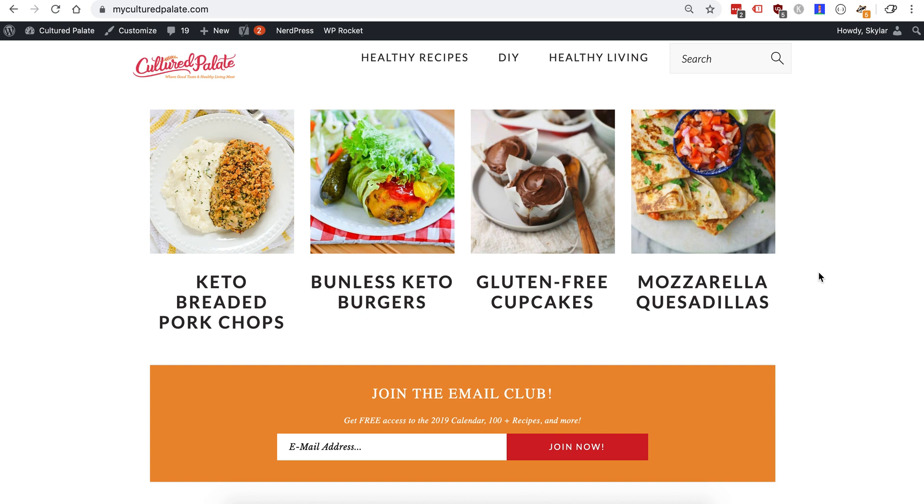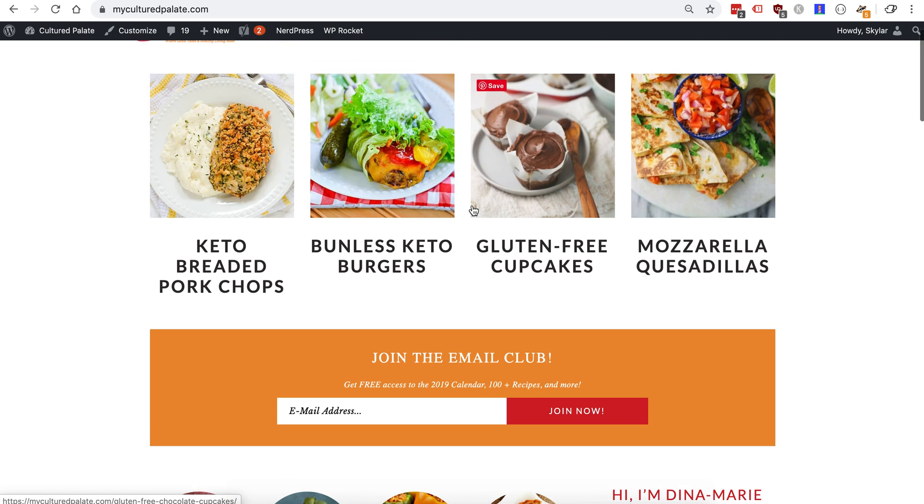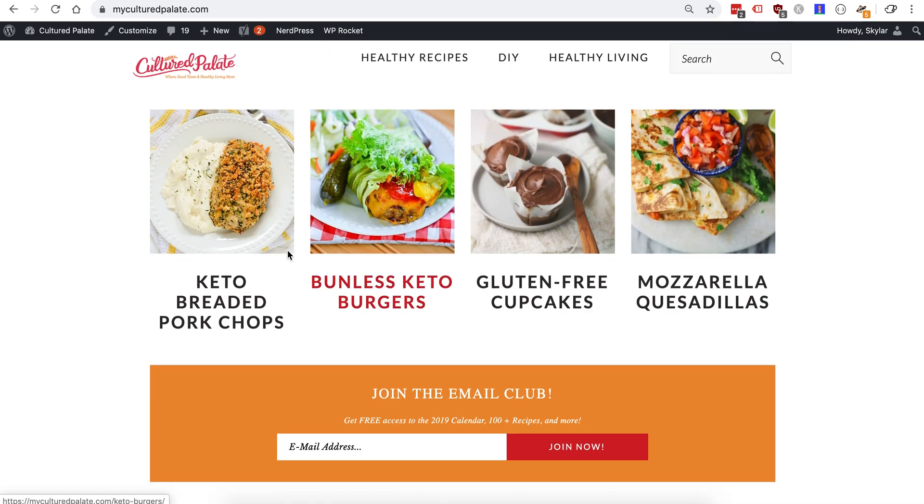We're going to run through a quick setup of the modern mobile menu from the Feast plugin. I just run a site here that does not have it enabled.